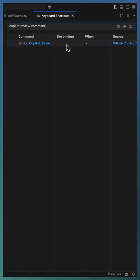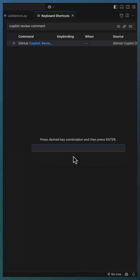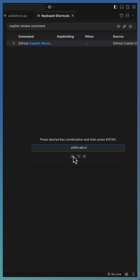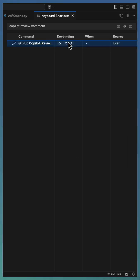Right now there is no key binding, so go for the plus sign to add a new key binding. I am using Shift Option R as the key binding for code review. The assignment is completed.